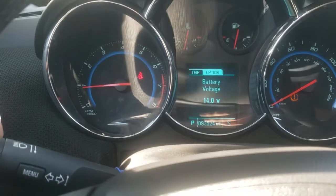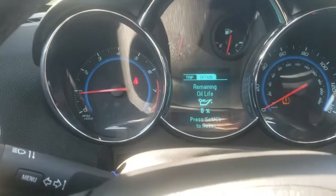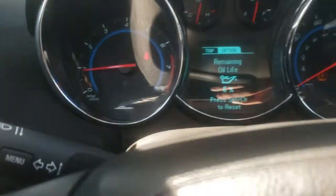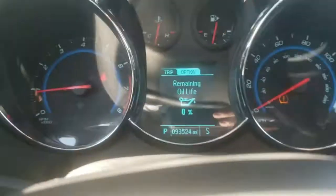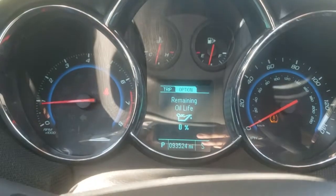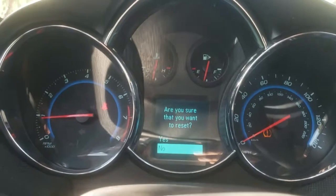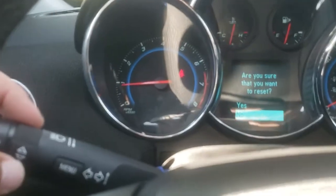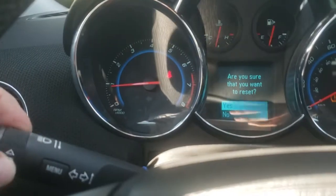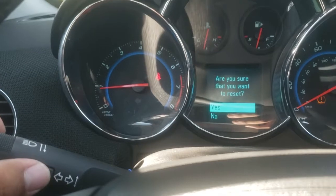So there you go. The next thing we're going to do is press the set and clear. We're going to go ahead and press it down. And it will ask, are you sure you want to reset? We're going to go ahead and scroll up to yes and hit menu.